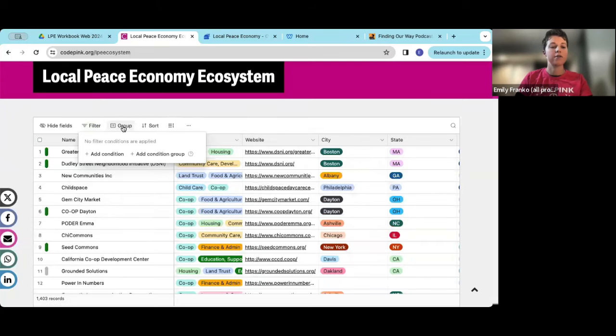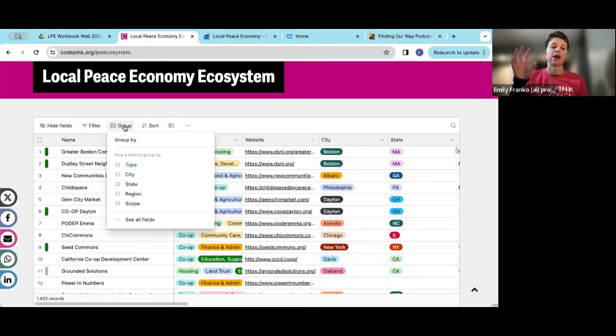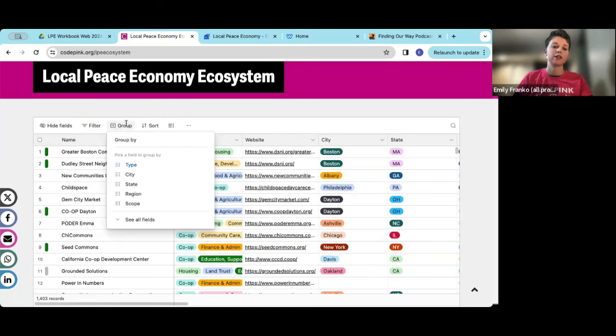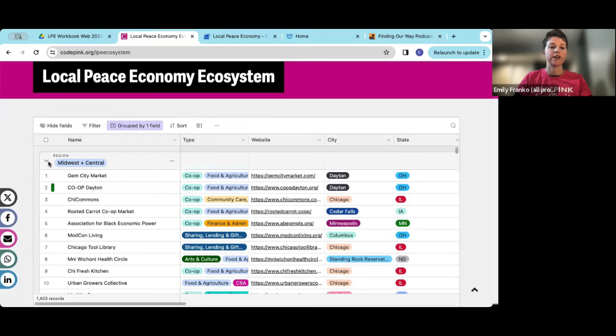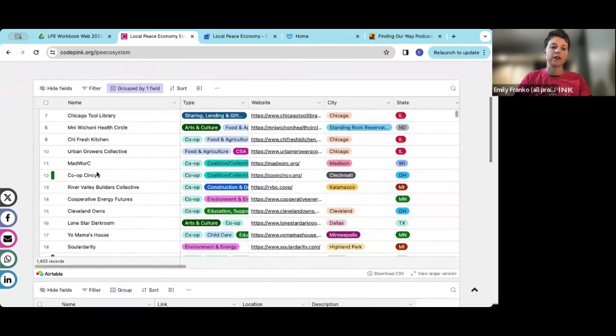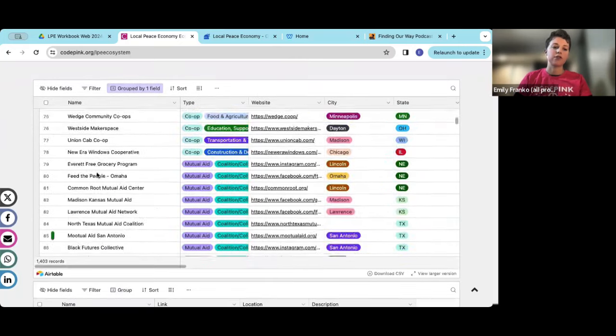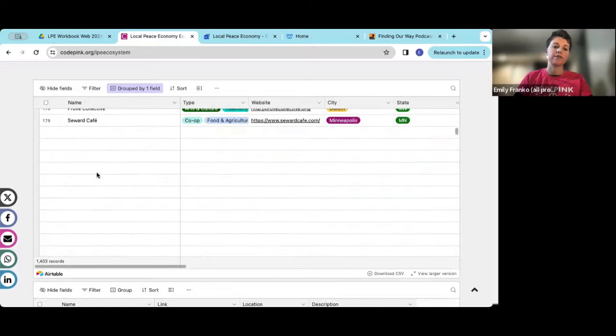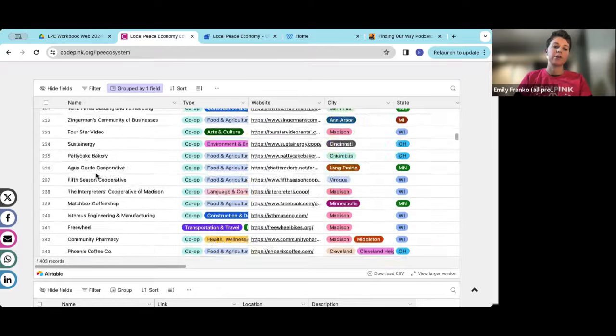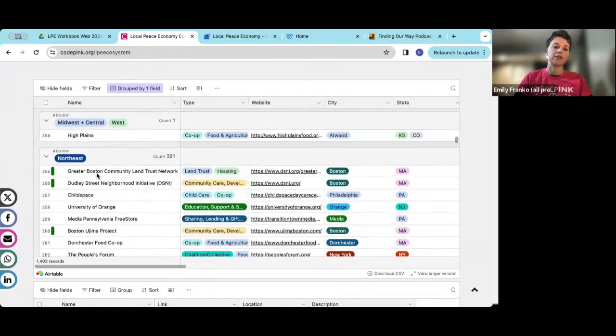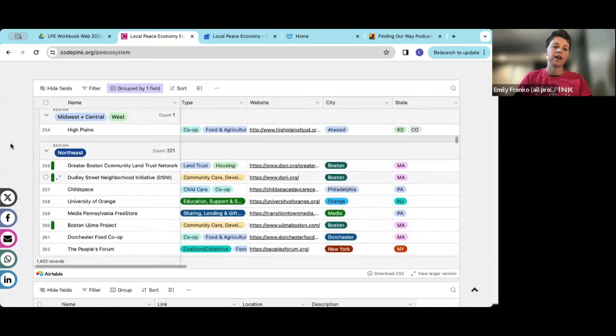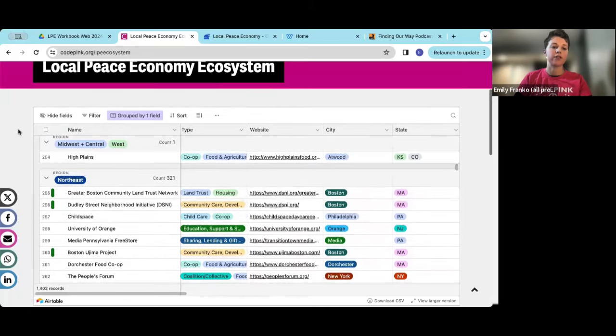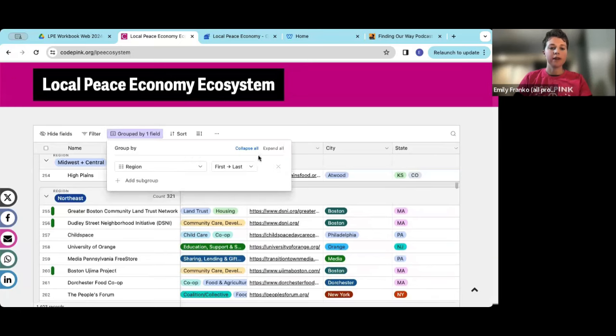The other one I'll share quickly is group. Similar idea, but rather than filtering things out, it'll just group them. So let's say I wanted to group by region, I would just hit group by region, and then it would group everything in the Midwest and central region together and scroll down. You'll see that there's a lot here, it would put all the different regions together. So then there's the Northeast, and if you were to continue, you'd see all the other regions there.